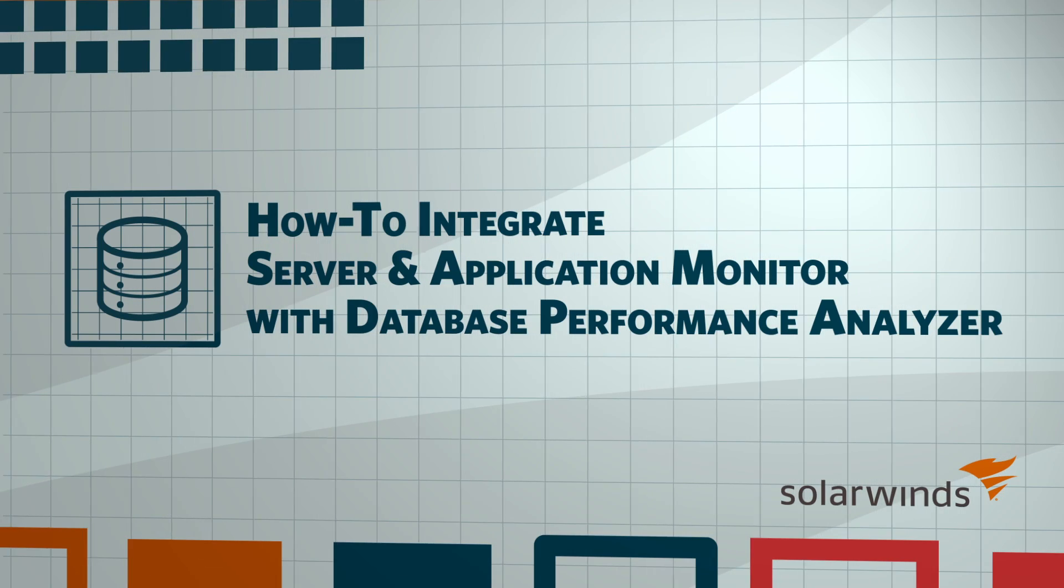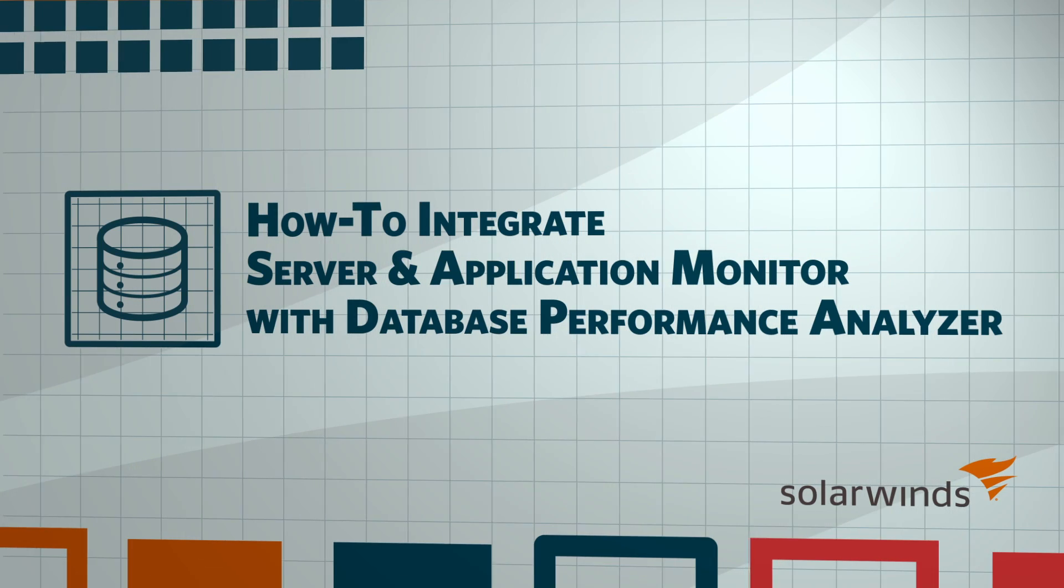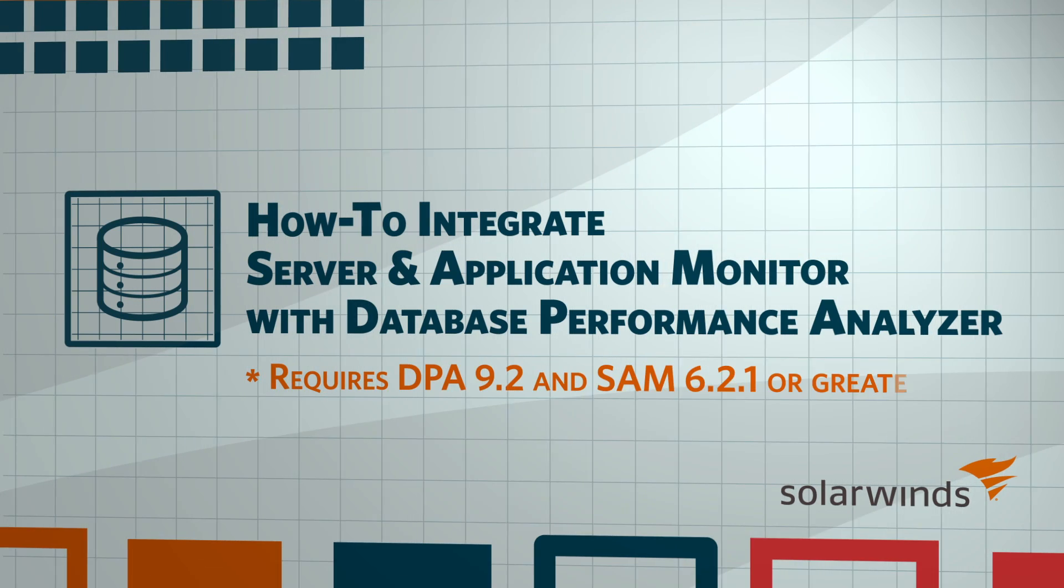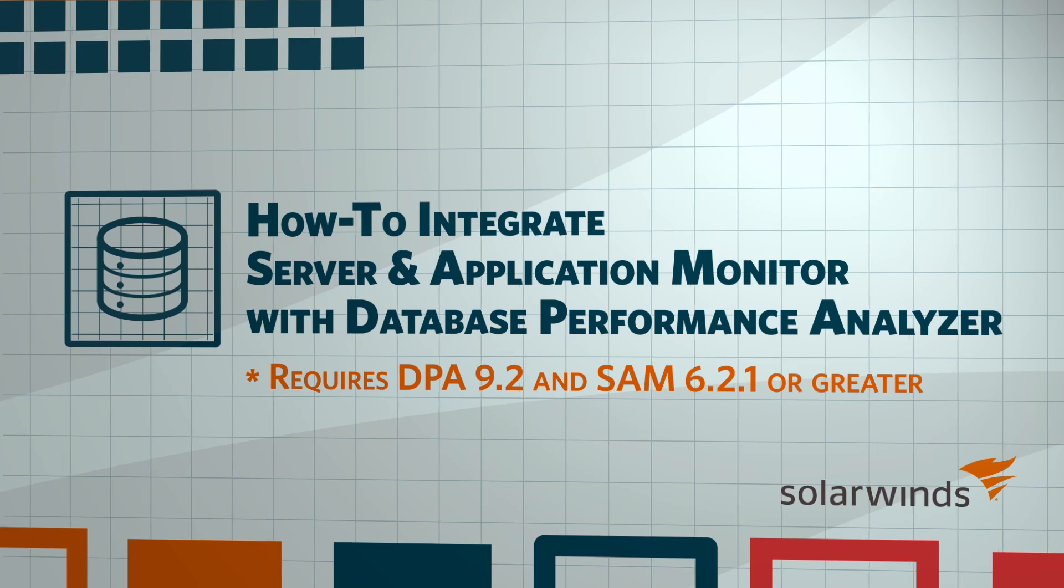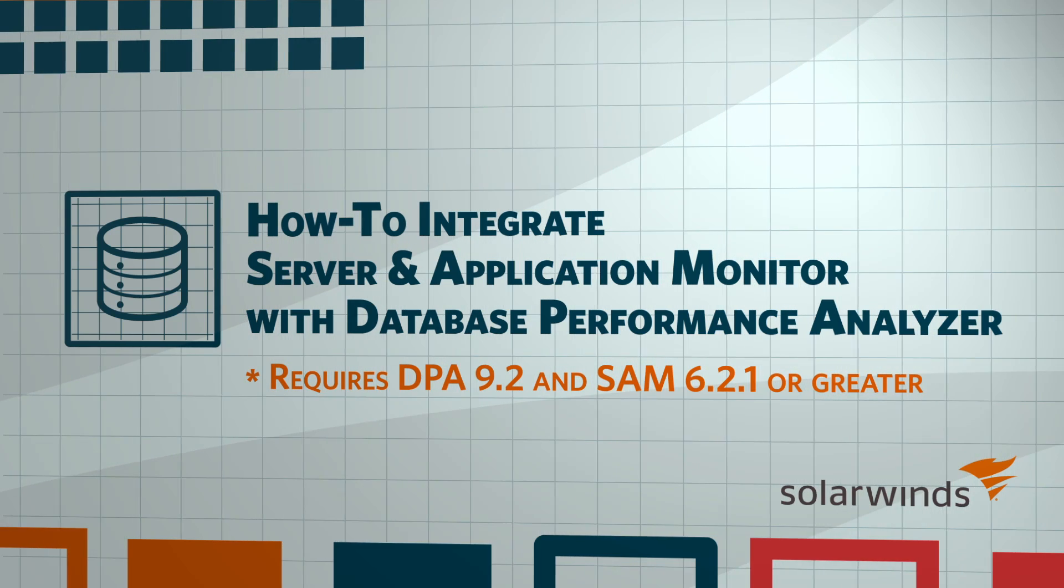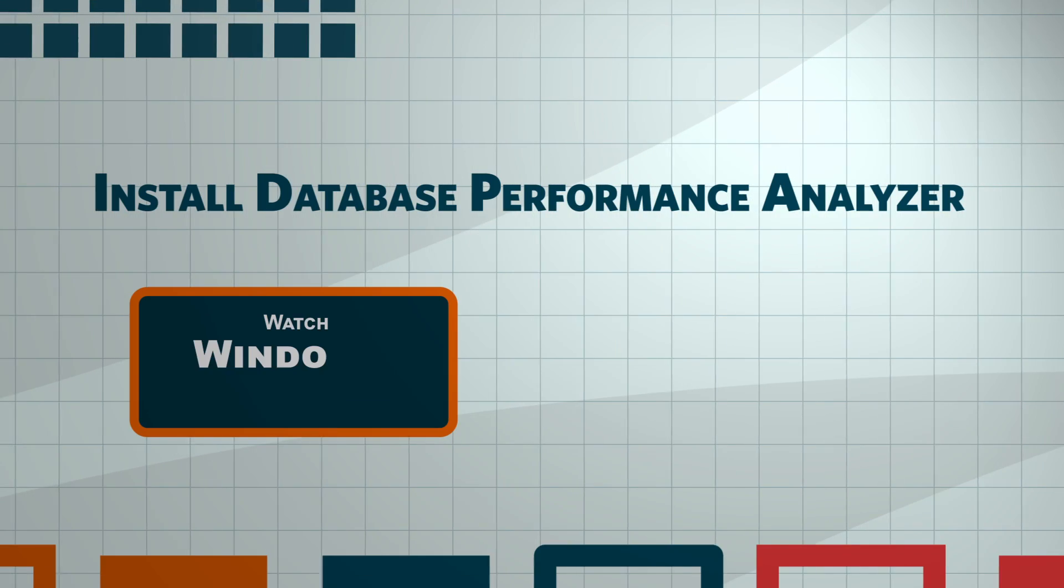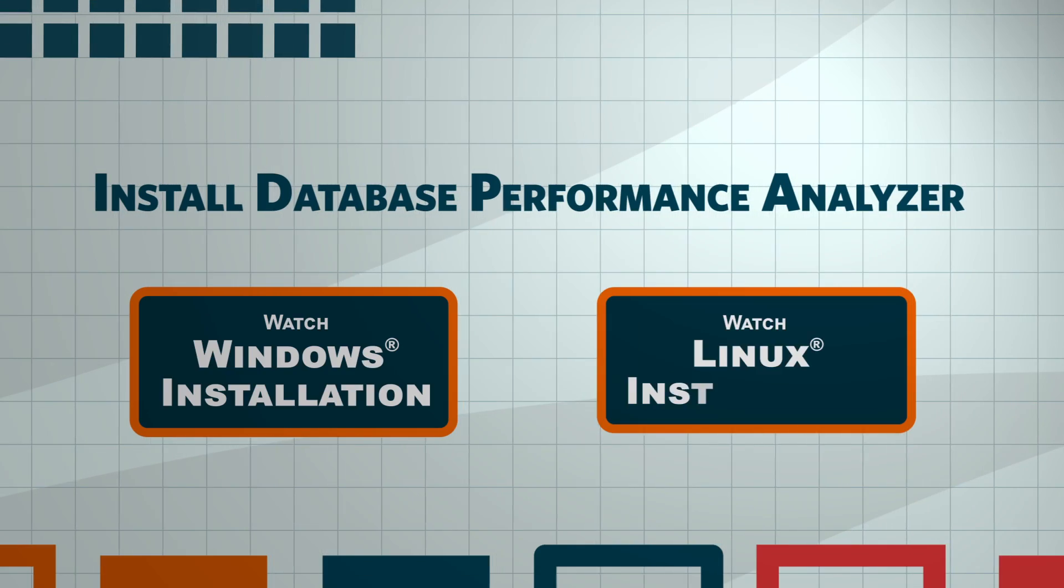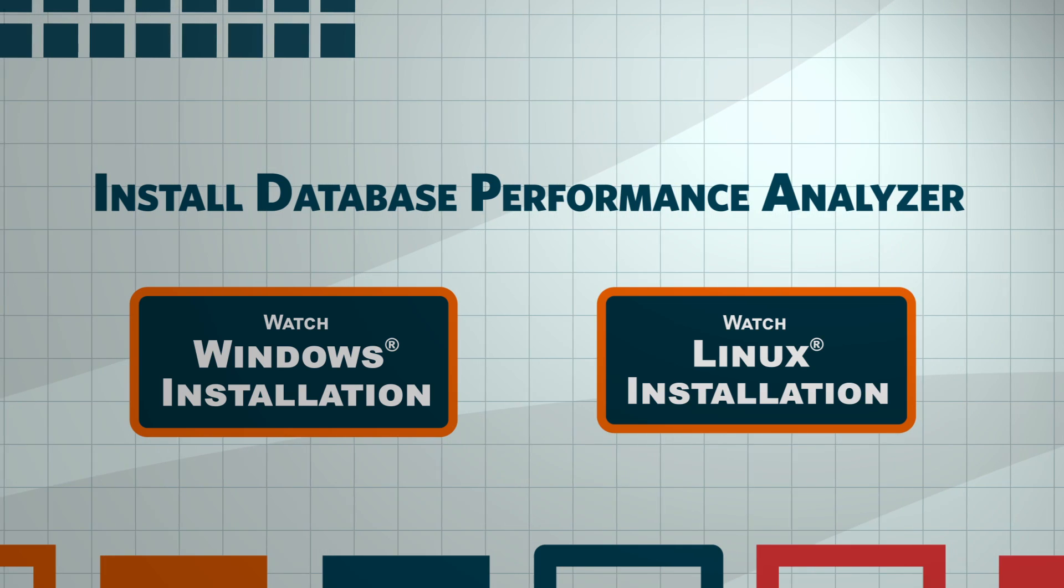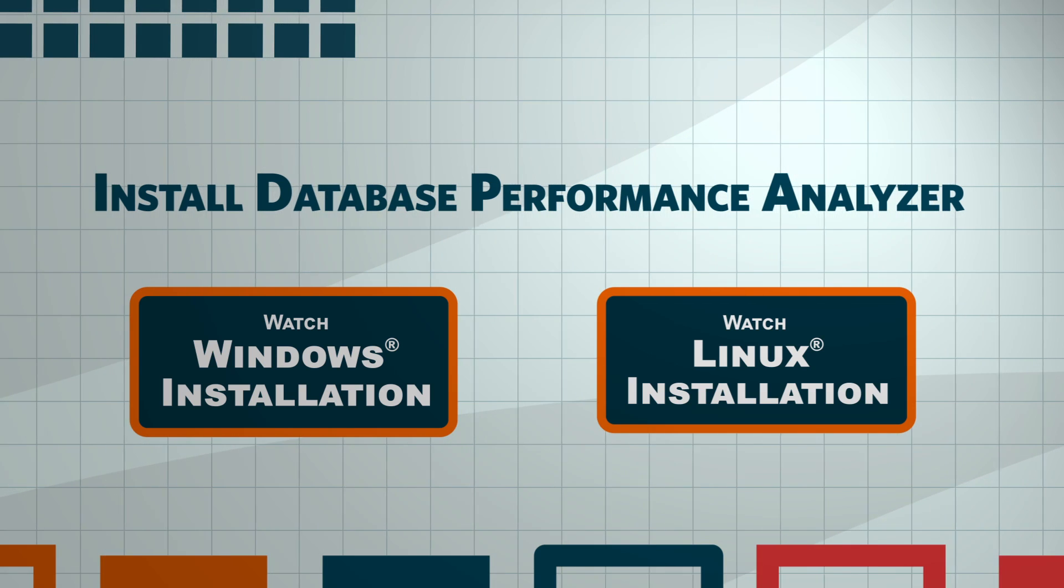Integrating Database Performance Analyzer with Server & Application Monitor requires DPA 9.2 and SAM 6.2.1 or greater. Begin by installing Database Performance Analyzer and registering database instances for monitoring.